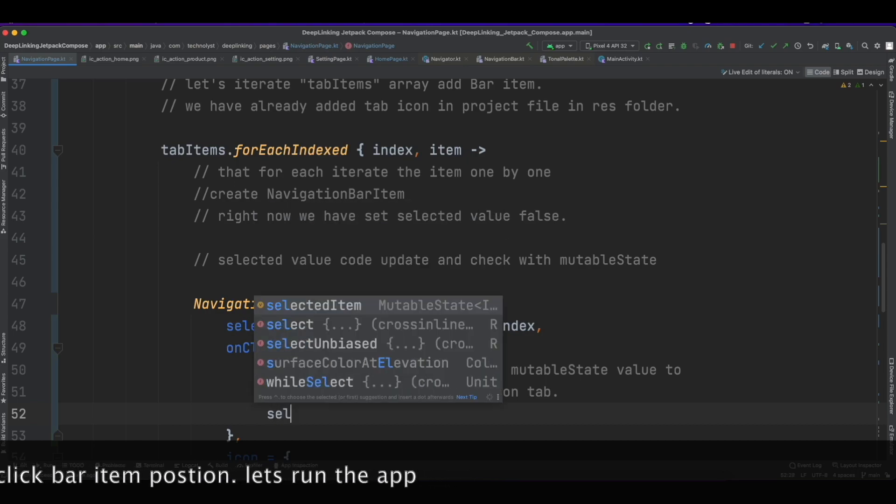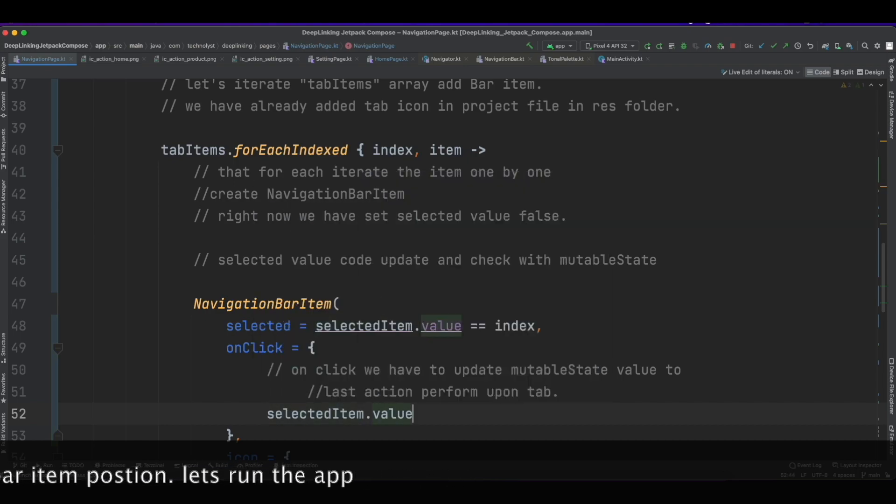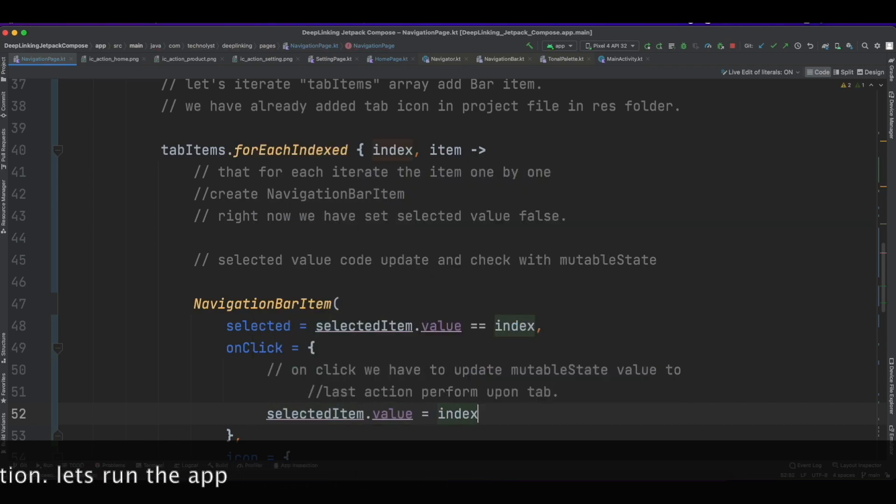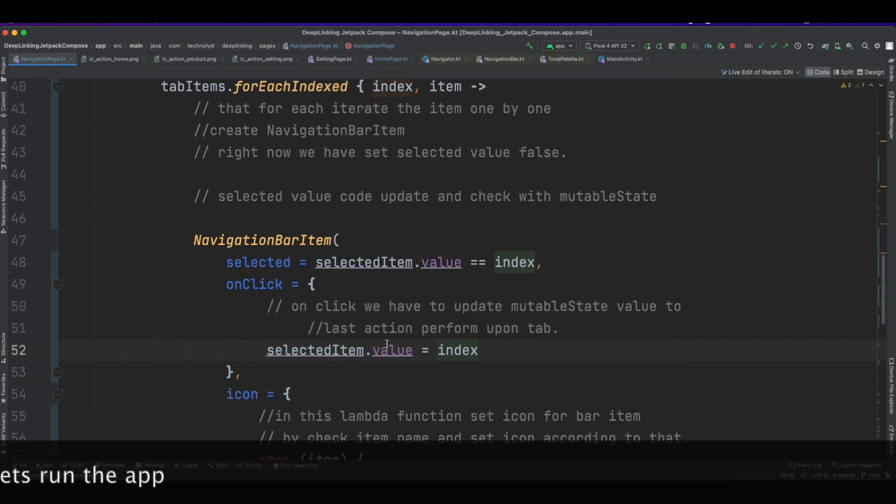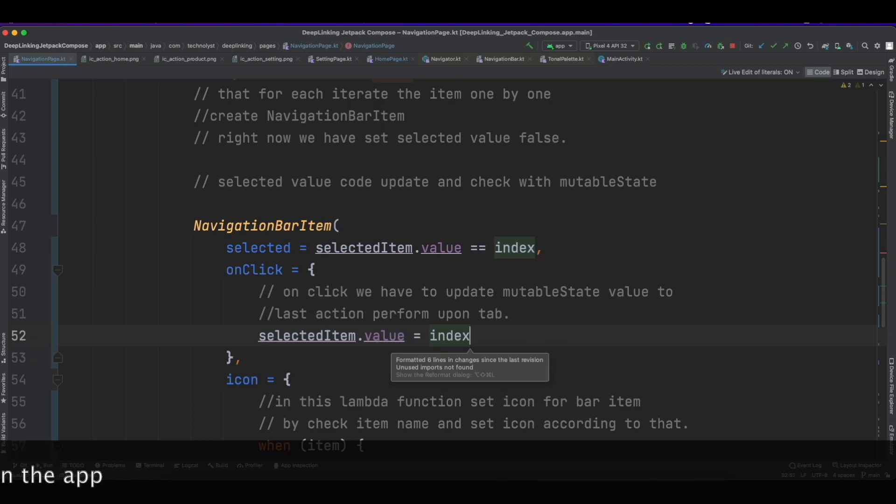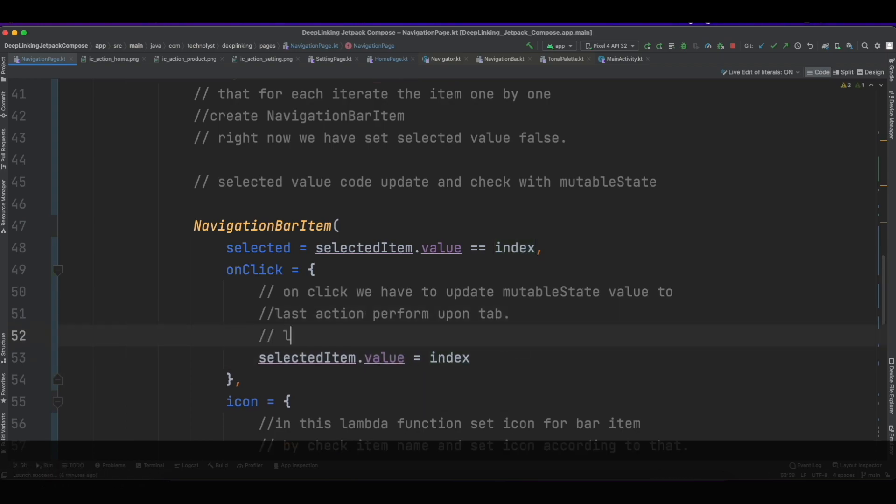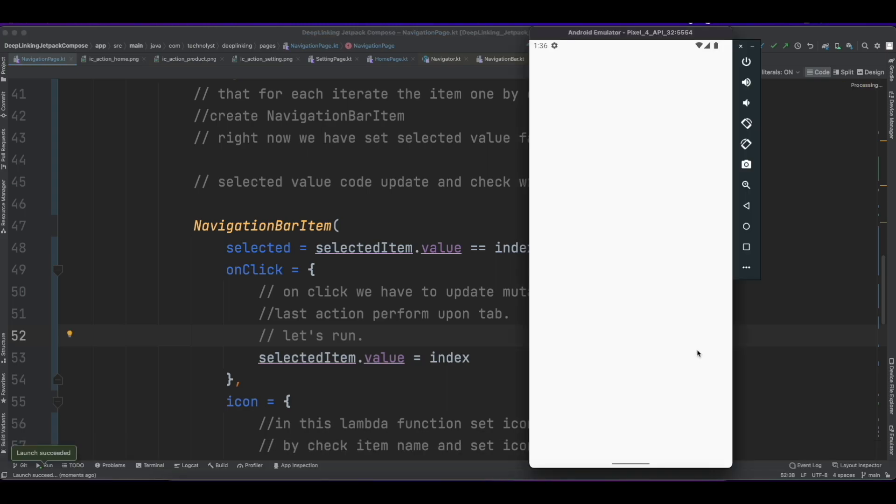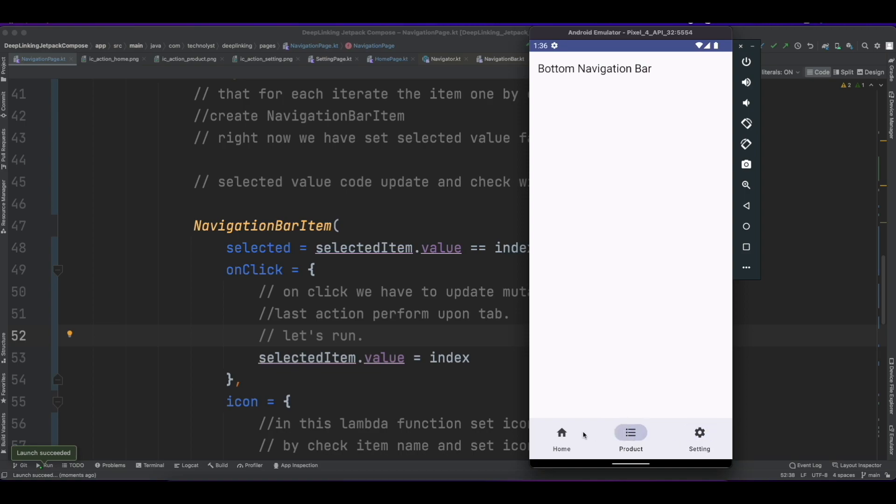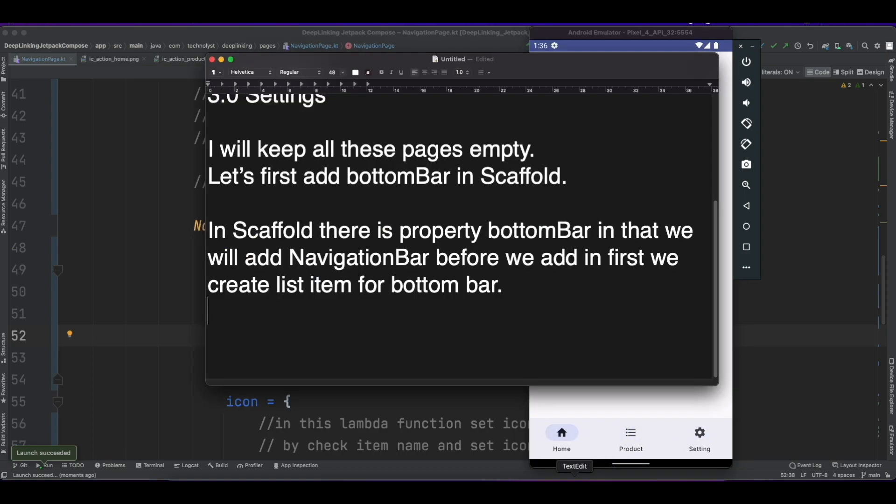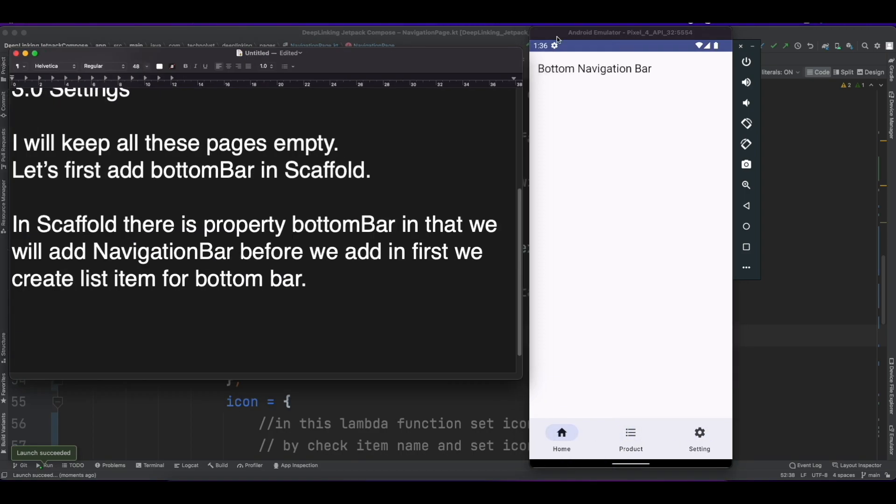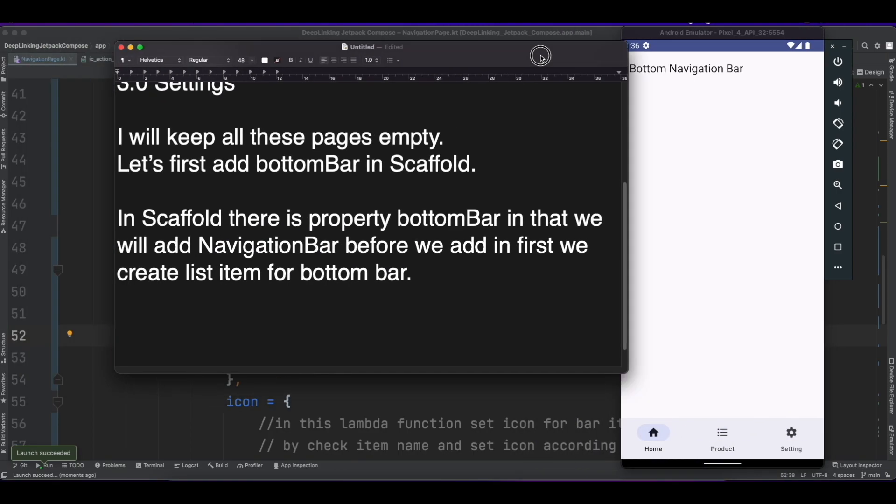Now update the selectedItem value by the index value. Let's run the app. Now you can check by default Home is selected. Now I am trying Product and the selected value will be changed according to that and it will update the UI accordingly.